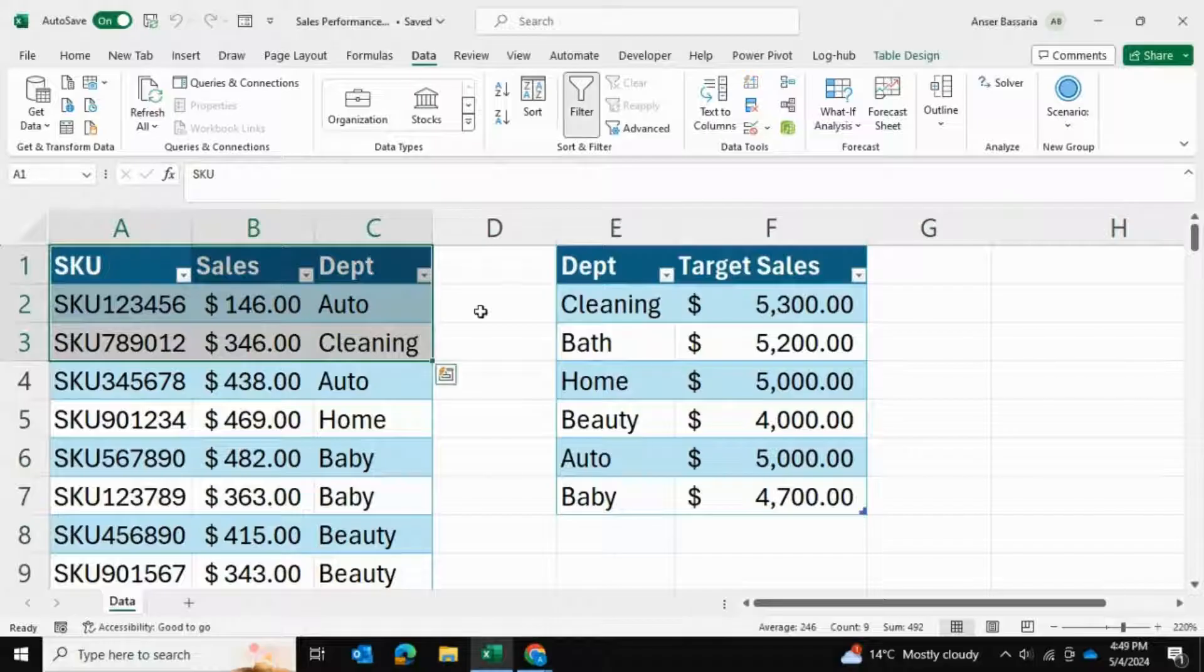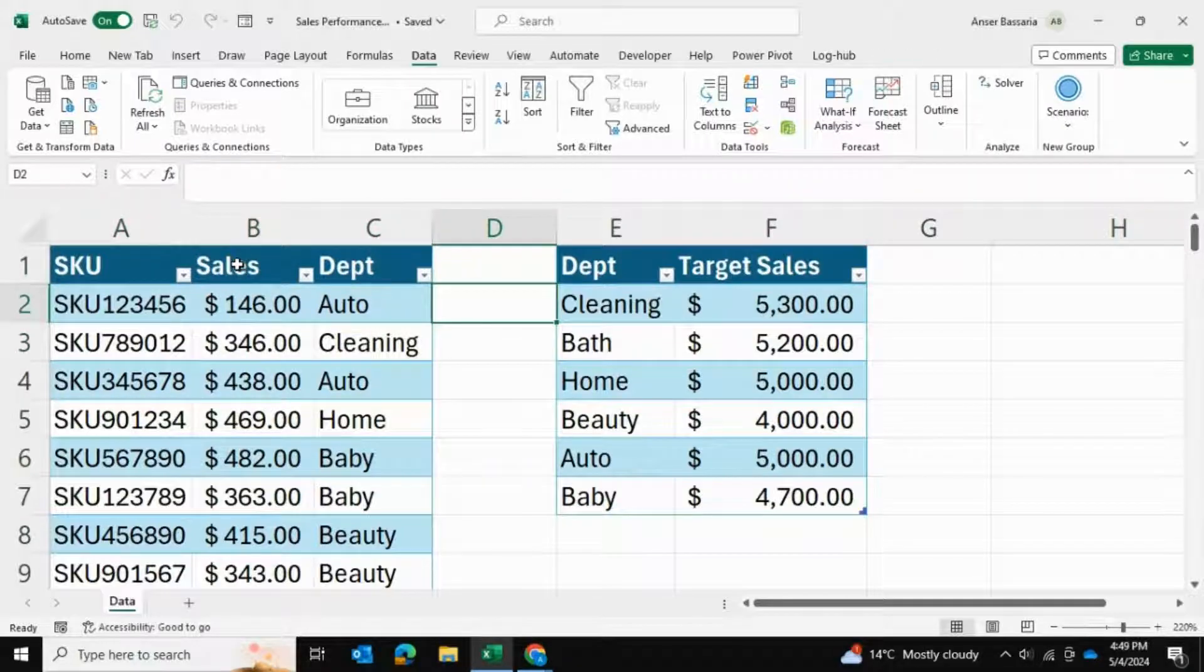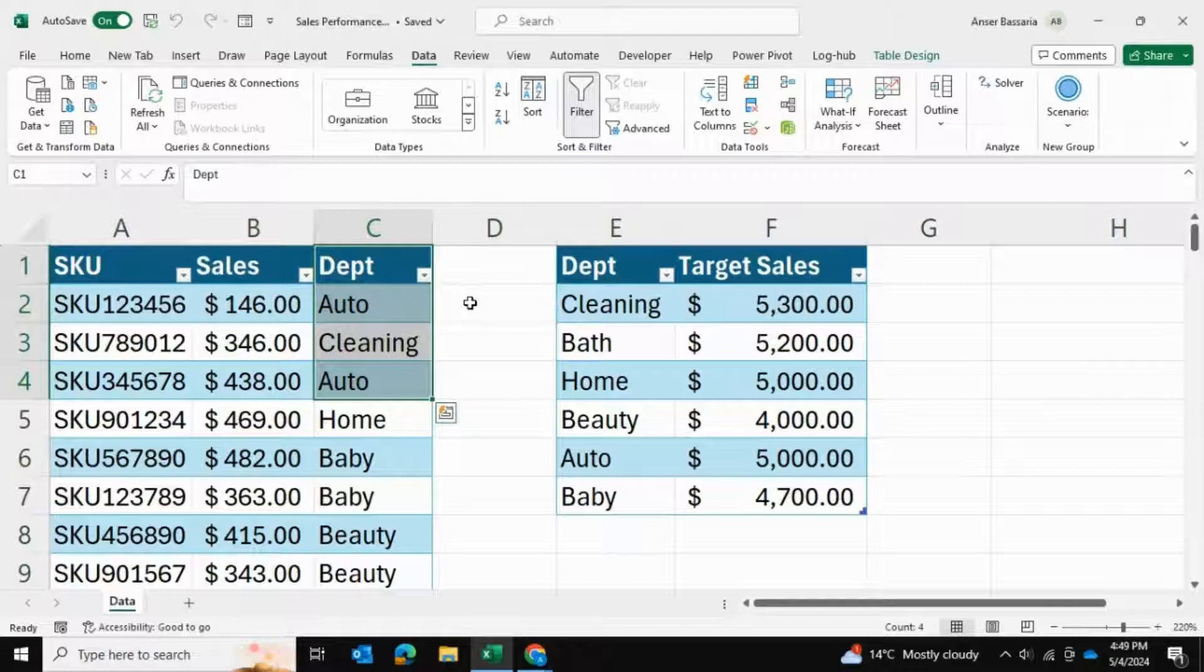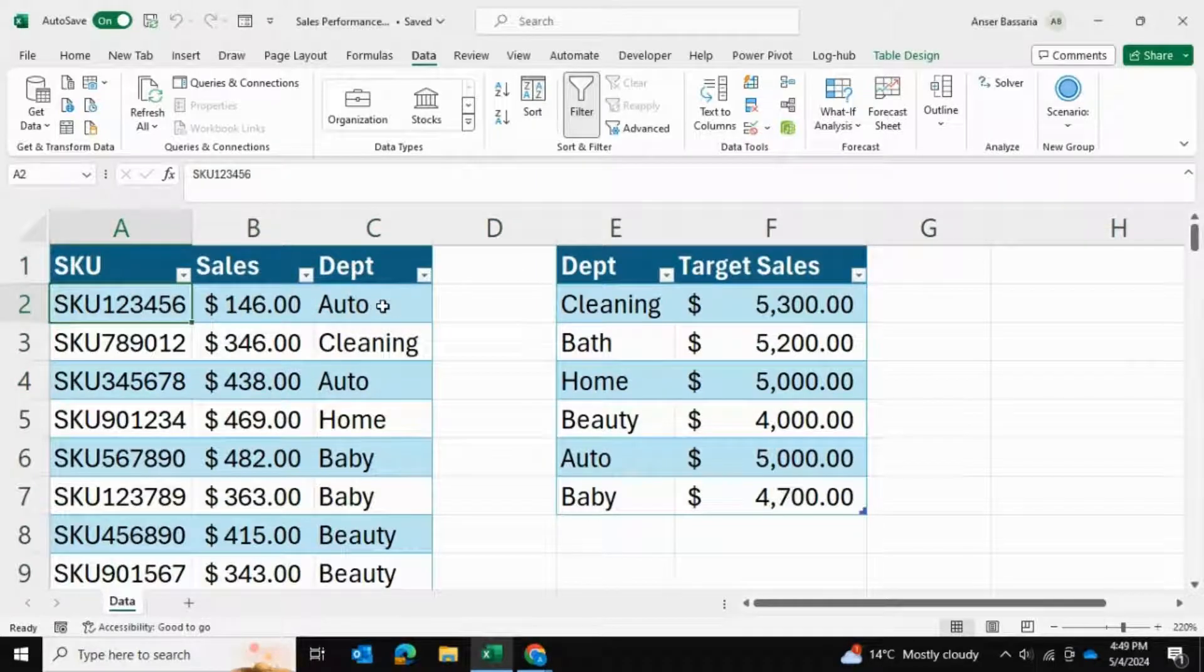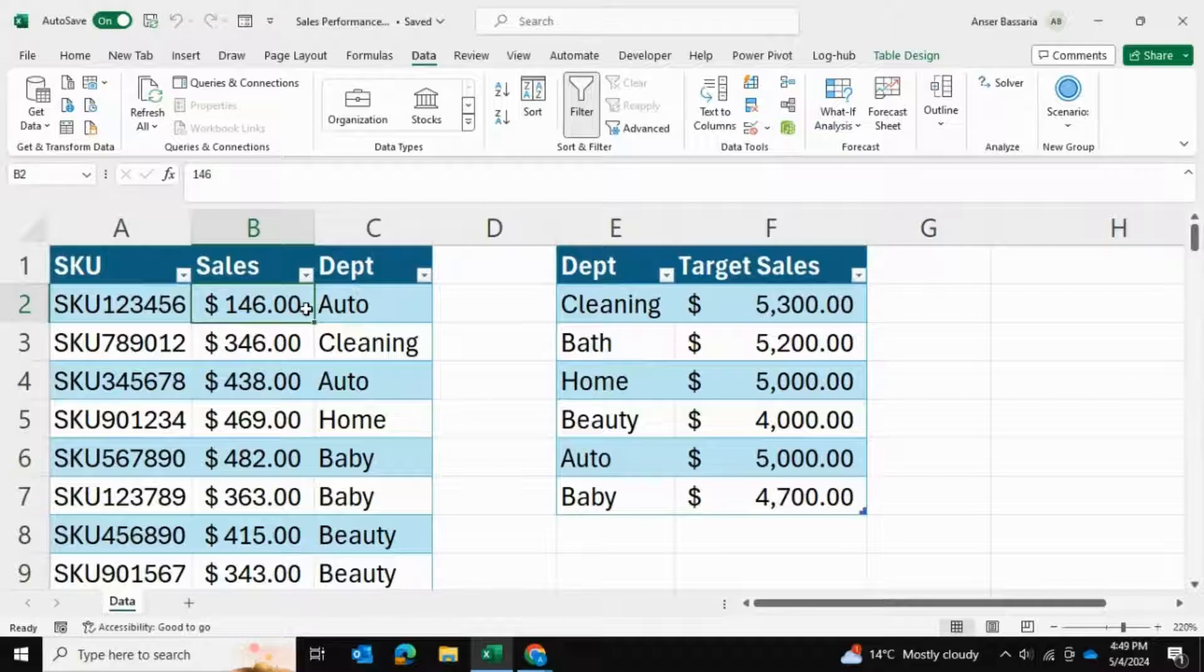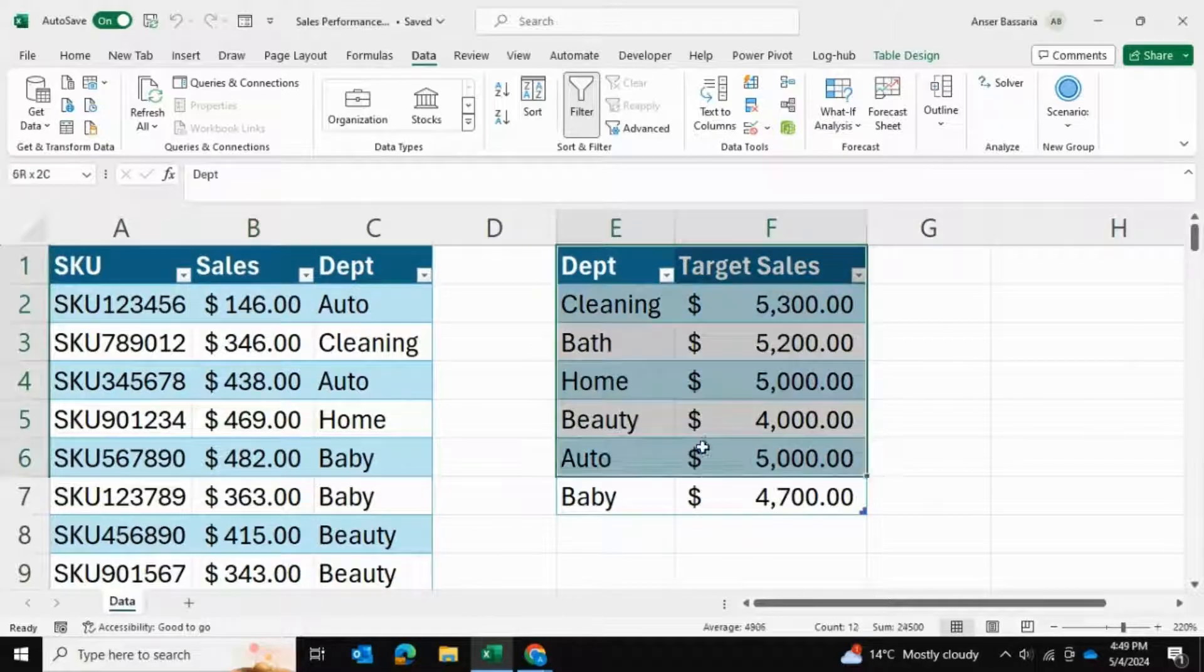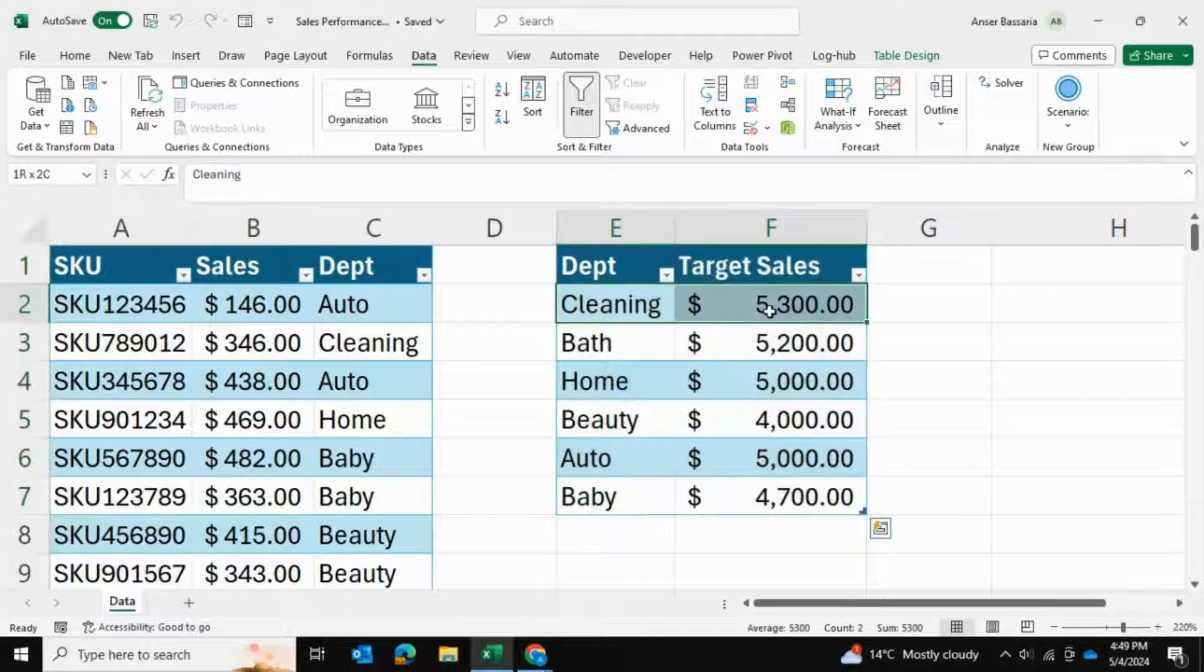One of these has the sales for each SKU and their department. This SKU belongs to the auto department and has these sales. The other table has the target sales for each department.